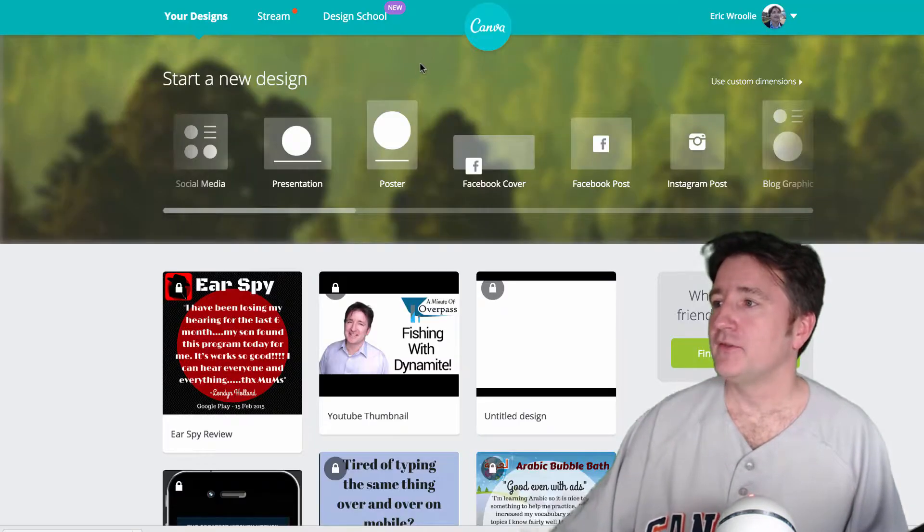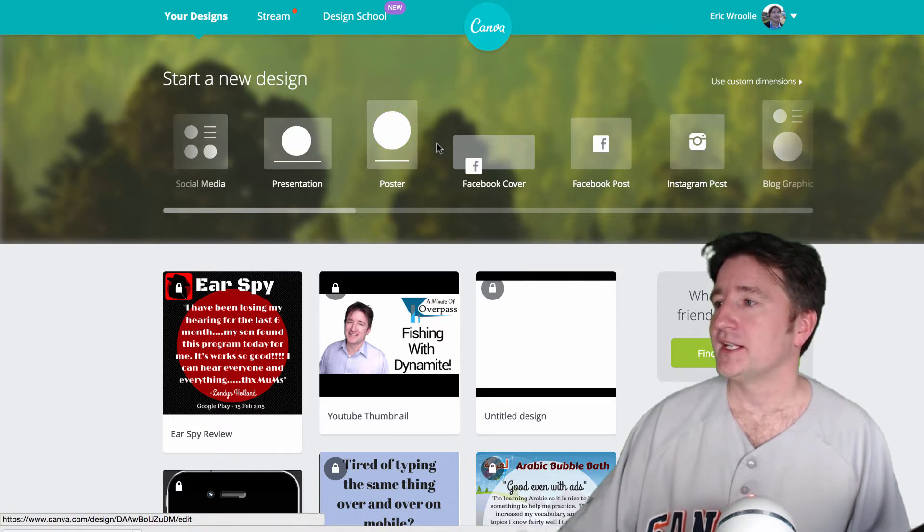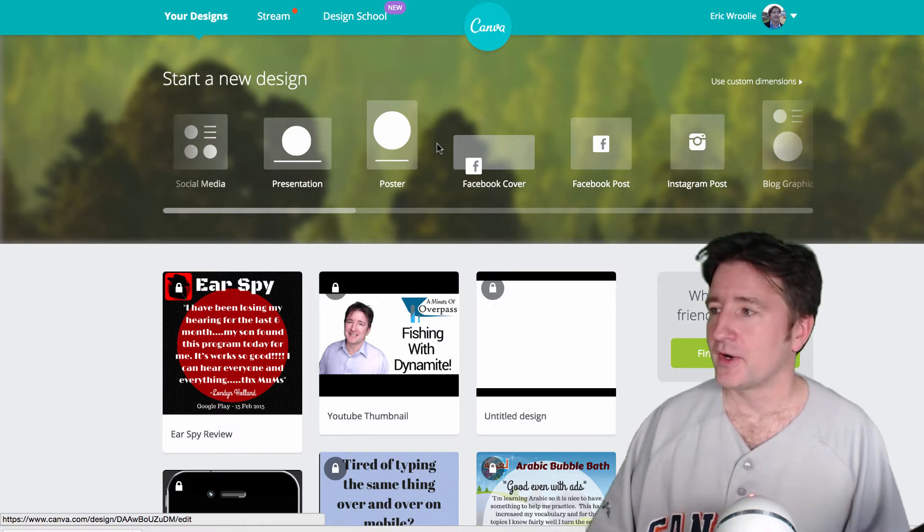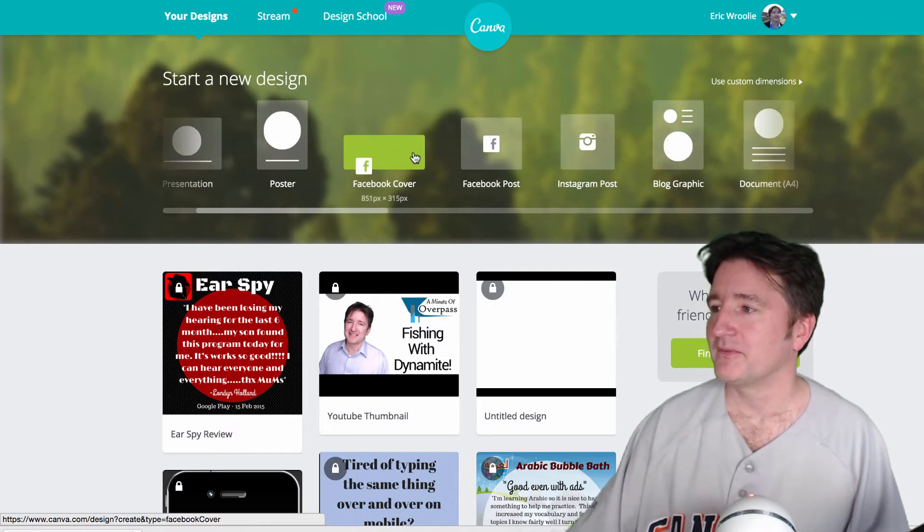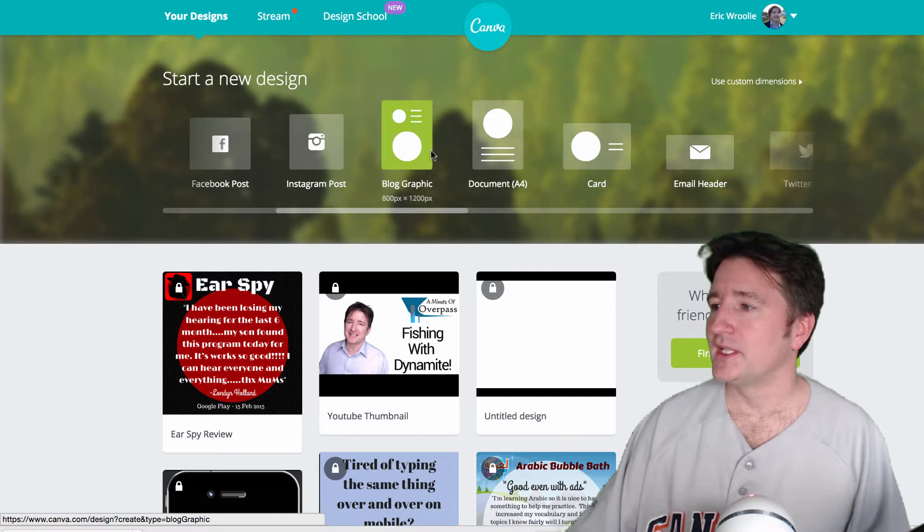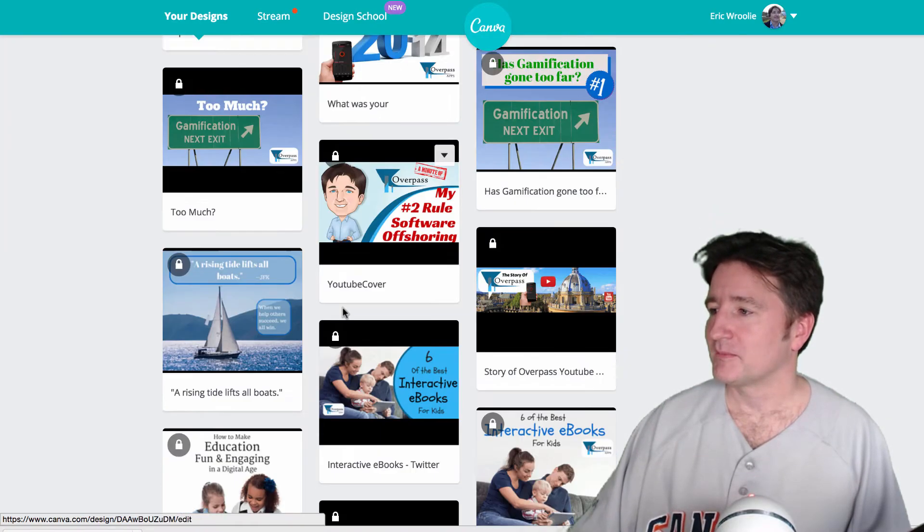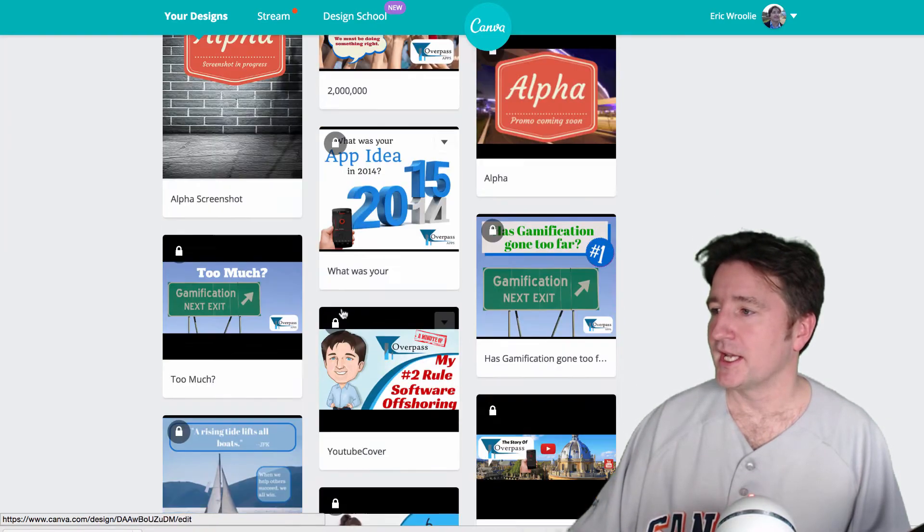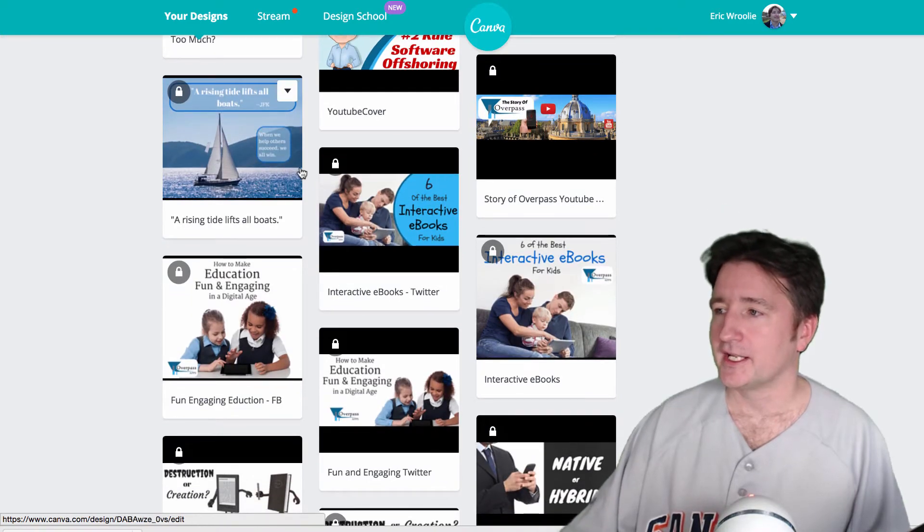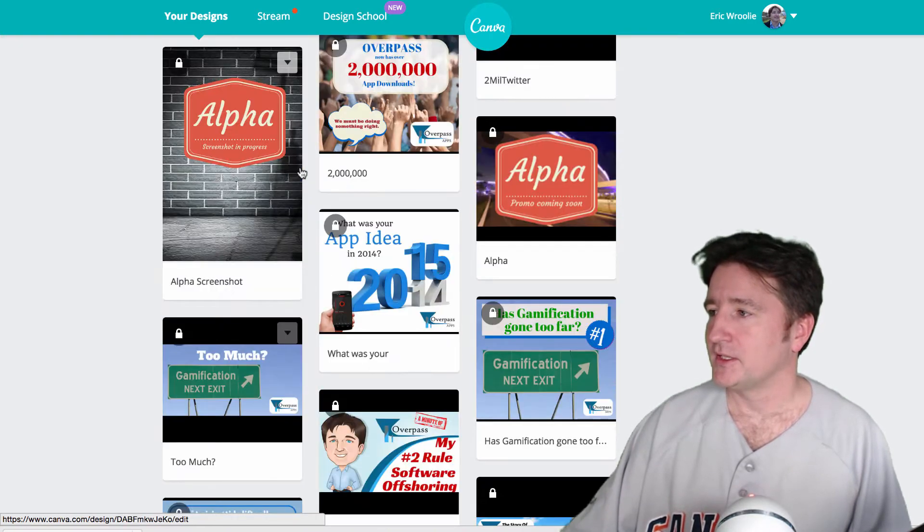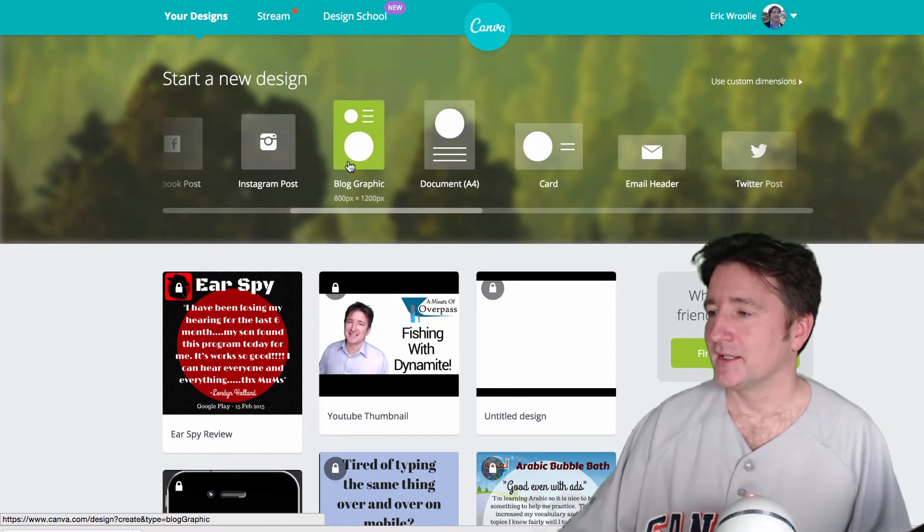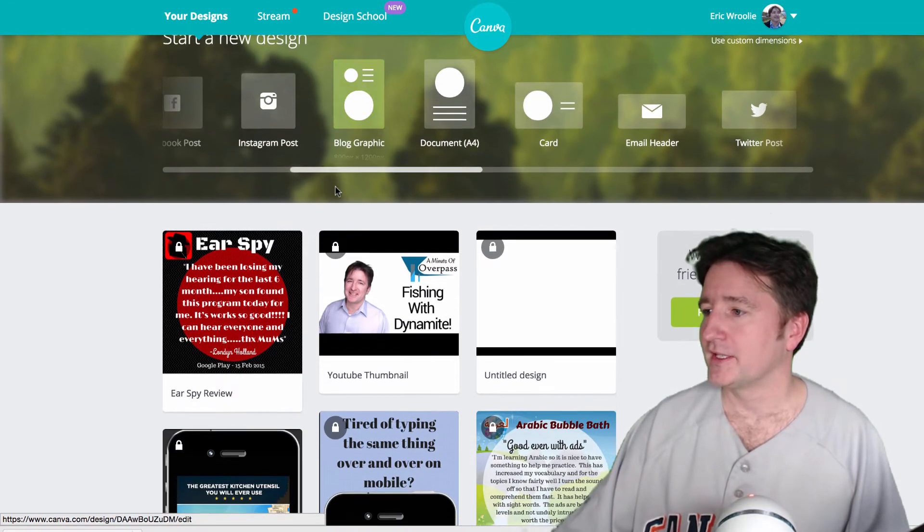Canva, if you don't know, is a free image editing software. You can create presentations and blog graphics and Facebook posts and Facebook cover photos and it's really, really good. I've used it for the last, God, it must be a couple years now. I use it every time I do a blog, I do like a nice post for Facebook. Every time I do an app, I'll do these screenshots for it.